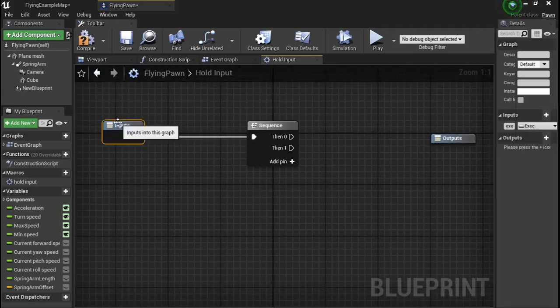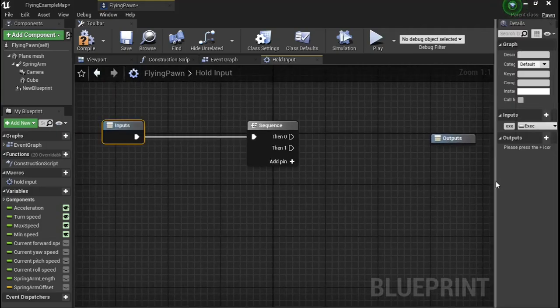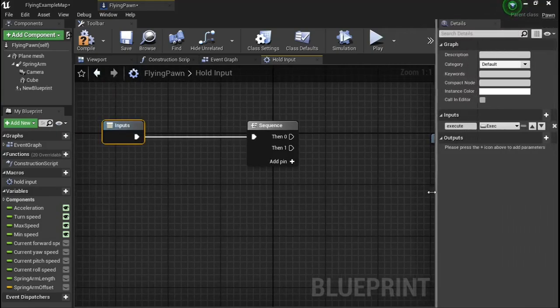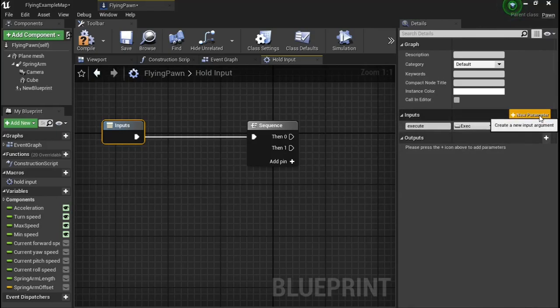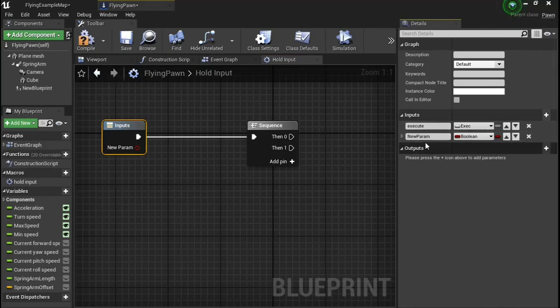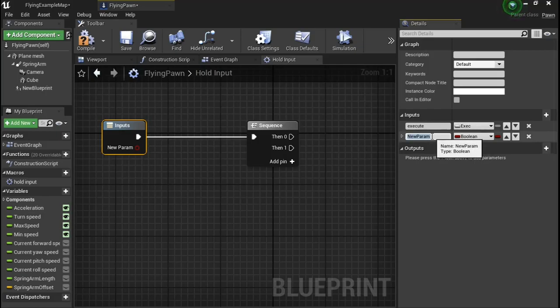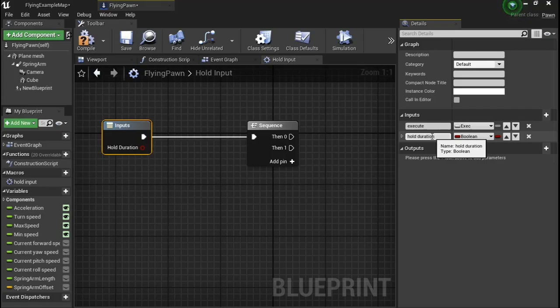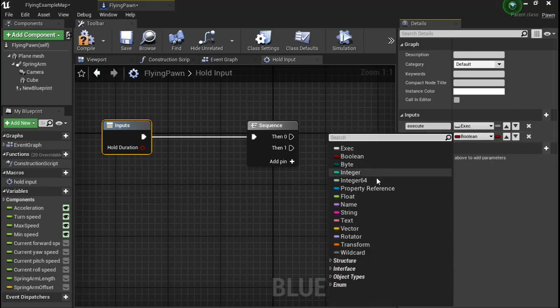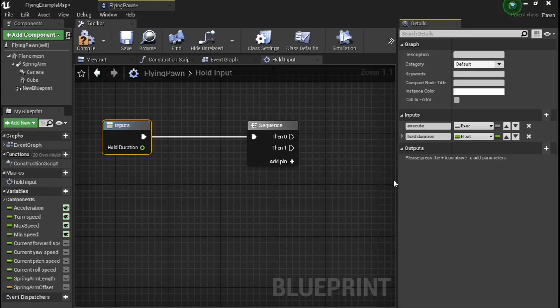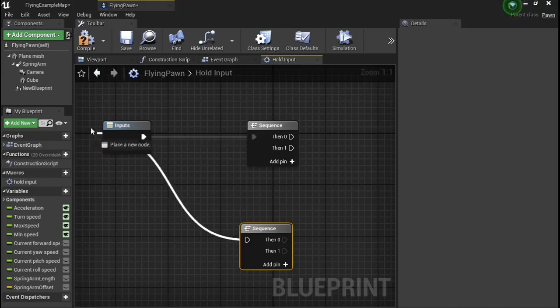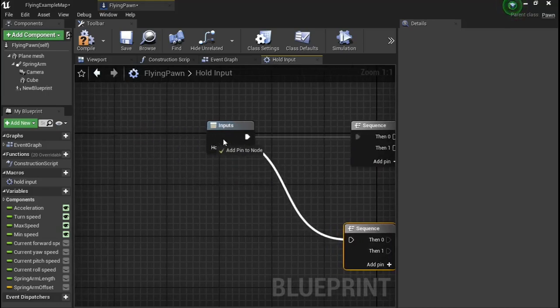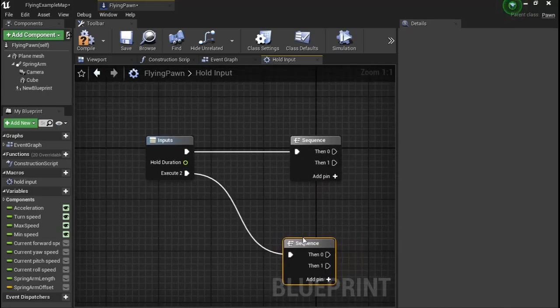Now click on your input and add a new input parameter over here and call it hold duration. Make sure it's a float. Then you're going to need another sequence. Plug that into the input node.